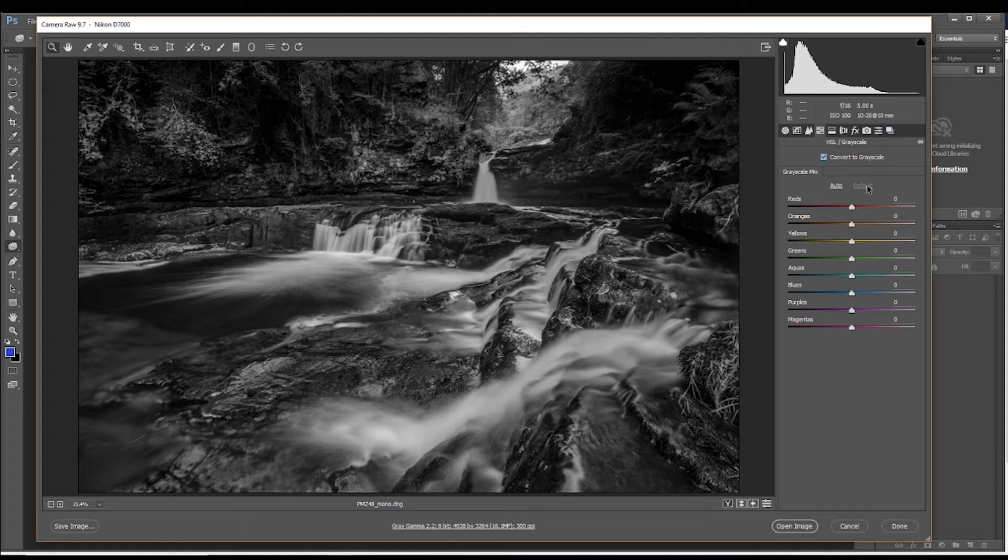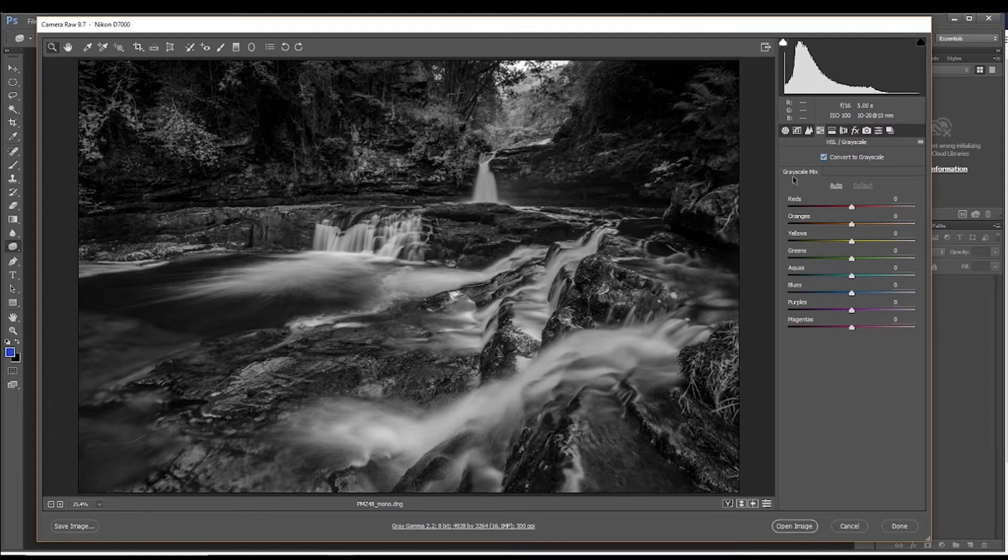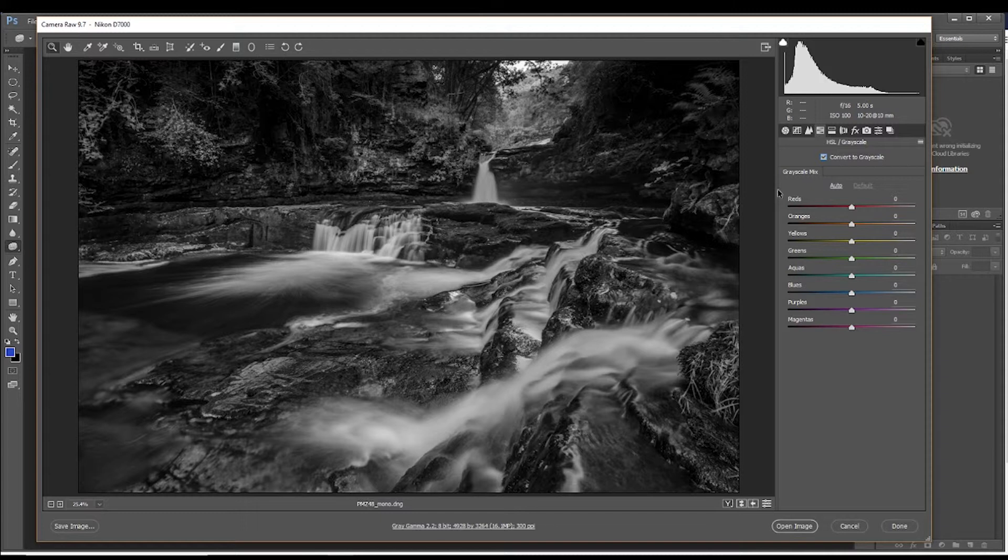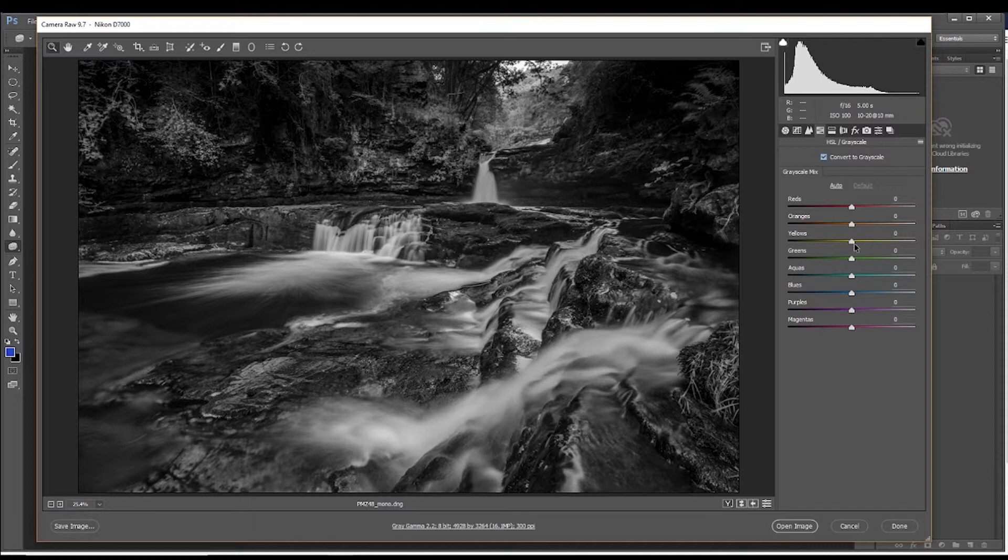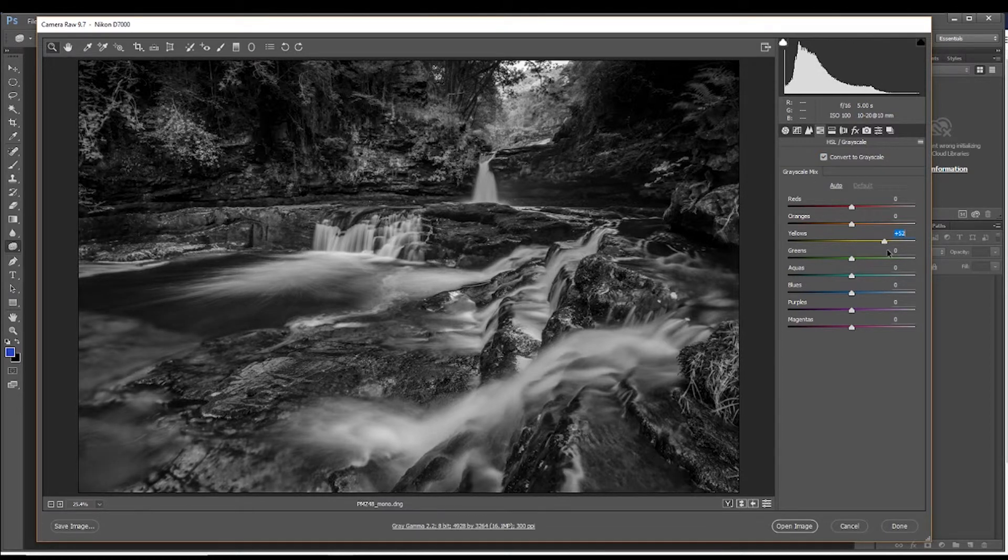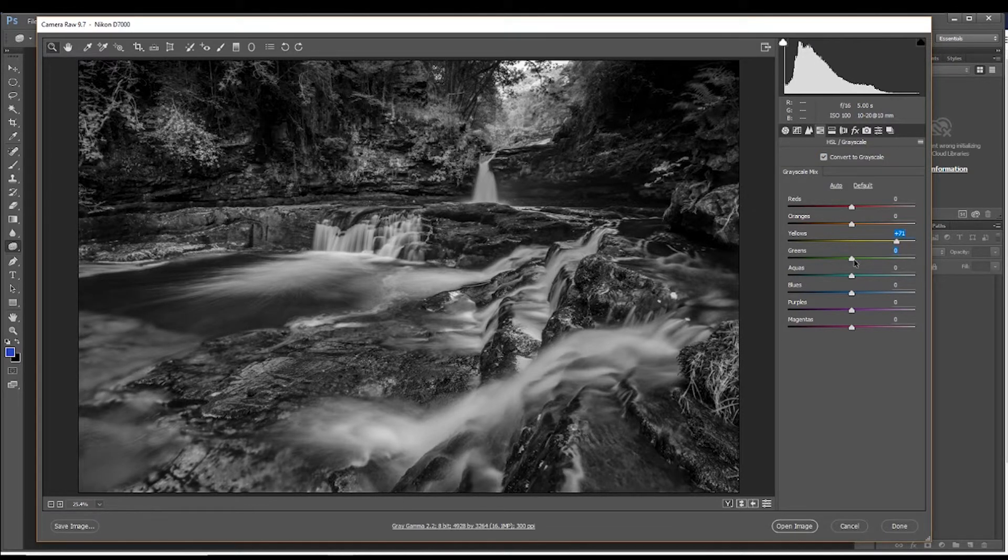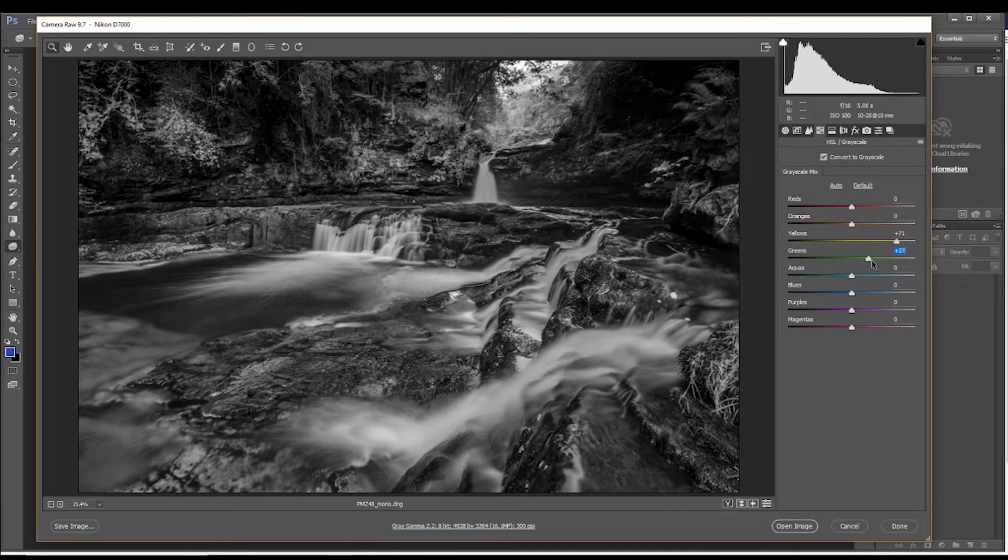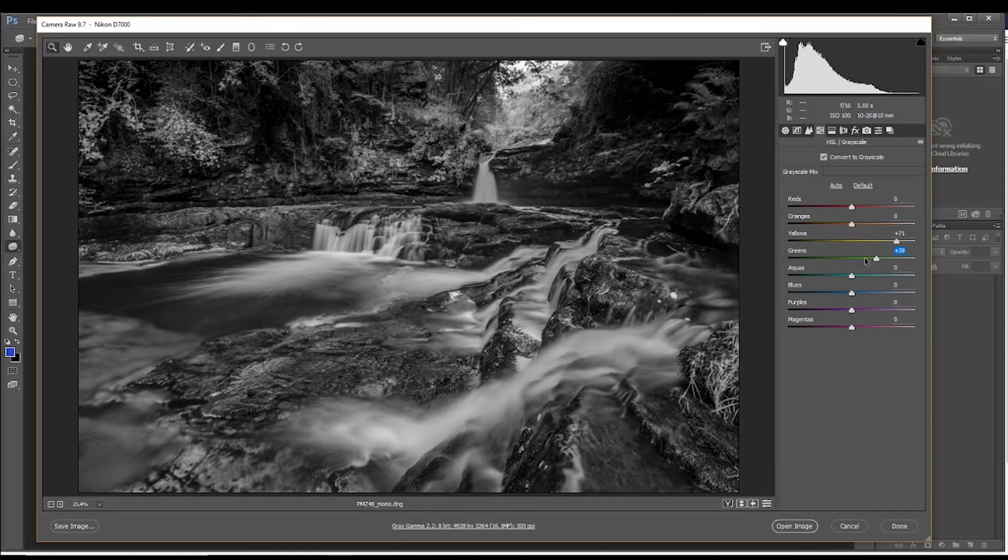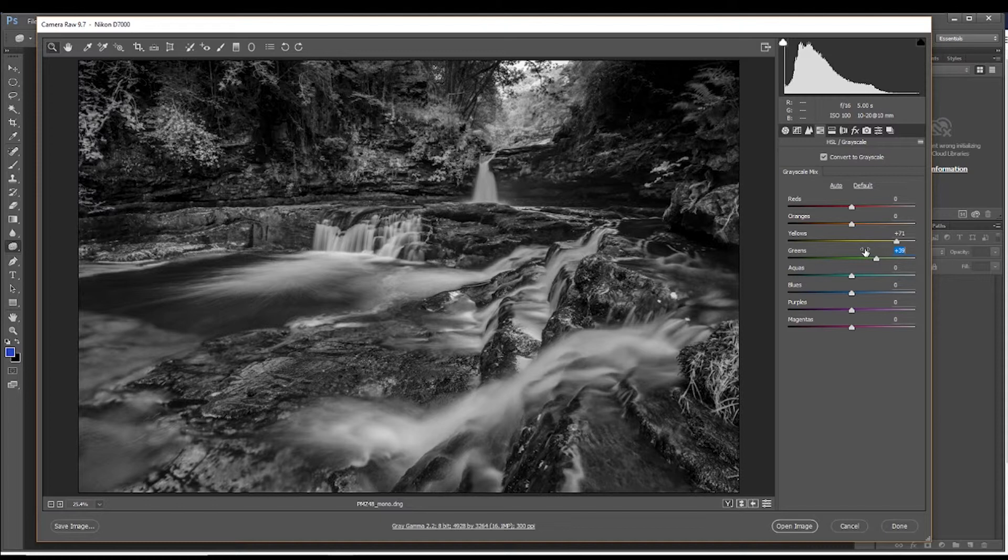Obviously, there's lots of plants and stuff in this scene and they can tend to have greens and yellows in them. So we'll just drag the greens and the yellows up a bit to the right. For plants, they tend to have those colors predominantly in them. So that will reveal more texture in those images.